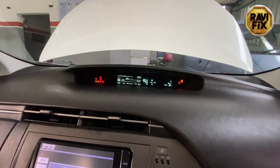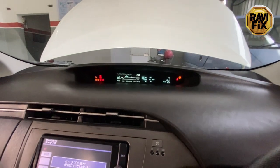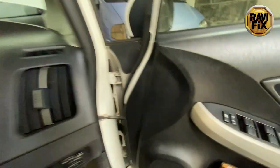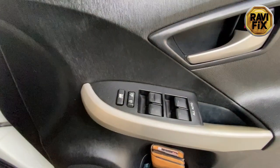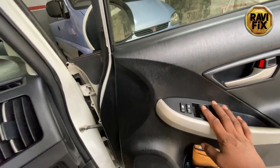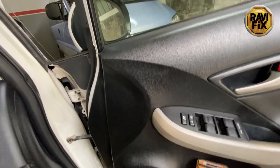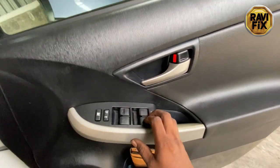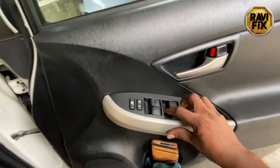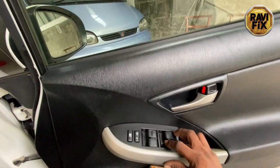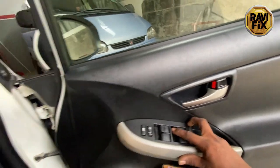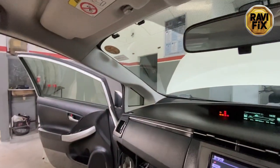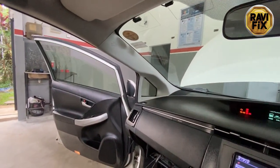The customer complaint is that the rear left door window is not moving — it's not working from the master switch on the driver's side door. I have pre-scanned the car already and found that the rear left door module is not communicating. I found that one fault code has been set by the BCM: a LIN bus communication fault for the rear left door module.